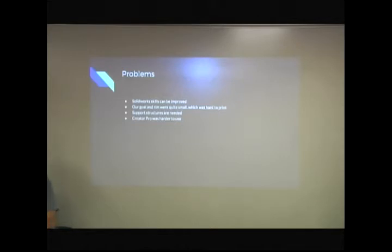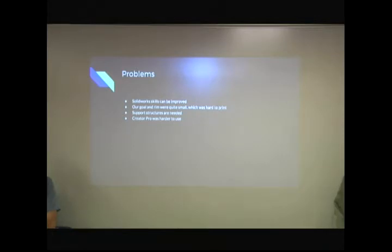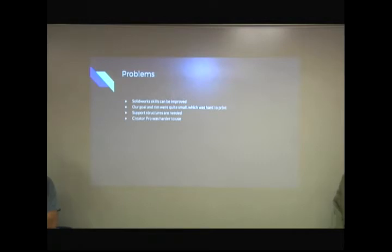Like I said, the goal and the rim are small, so they were harder to print. It was doable, but it was just so tiny. One of them I made, I dropped it, it was broke anyway, but it destroyed, so that was sad. And then the Creator Pro, I just hate, to be honest. It's hard to use. The single nozzle one was much easier, and it just worked better.